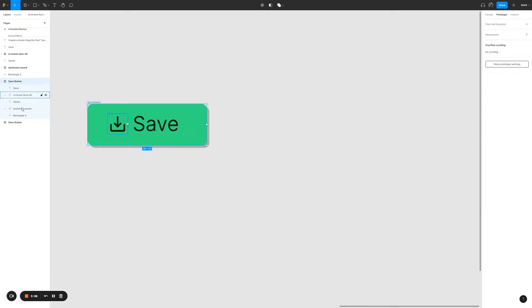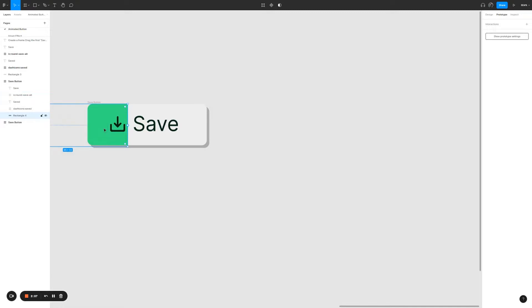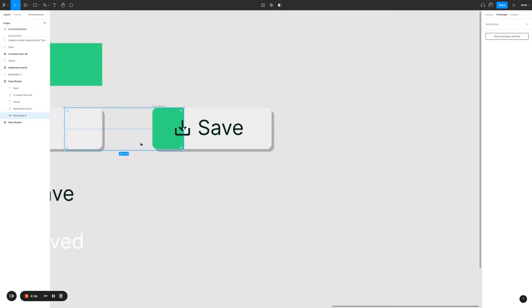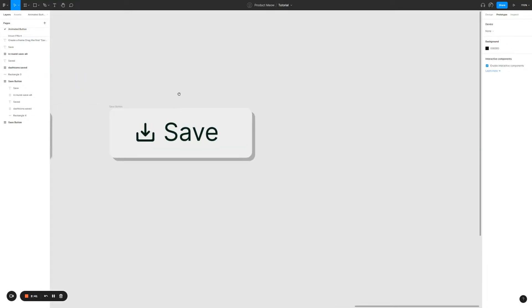Look at your left panel — I want you to target the green rectangle. Click on it and drag it to the left, out of sight. Now the rectangle is outside, so we have our first save button.